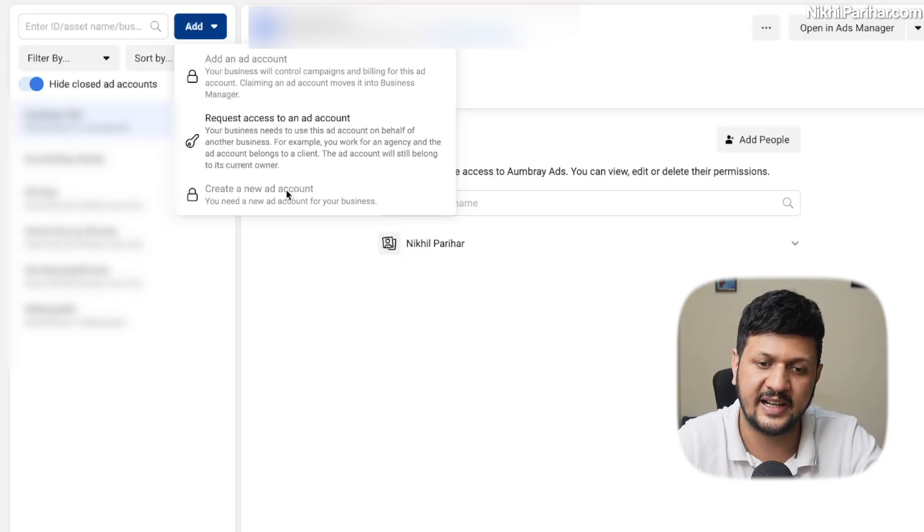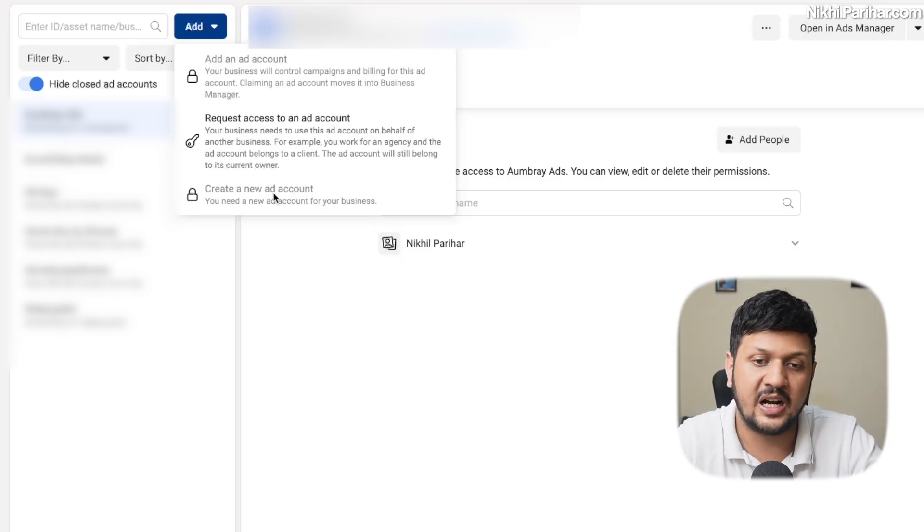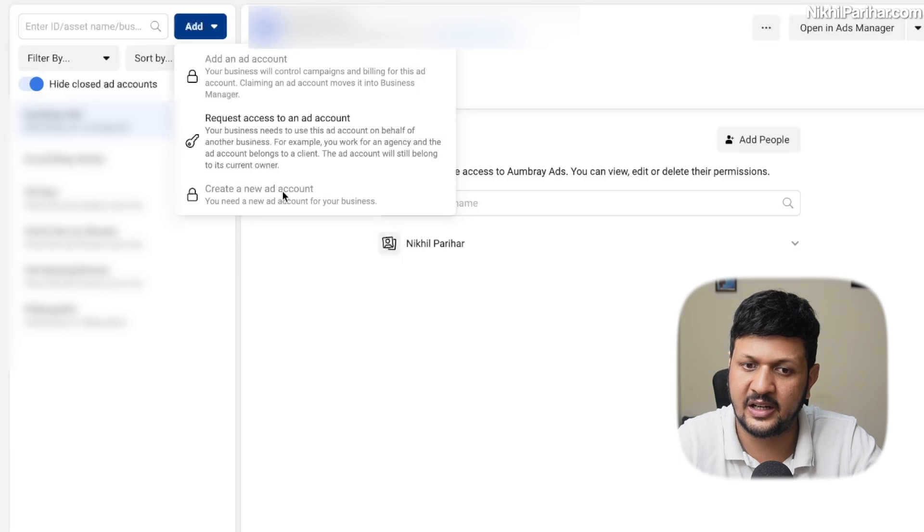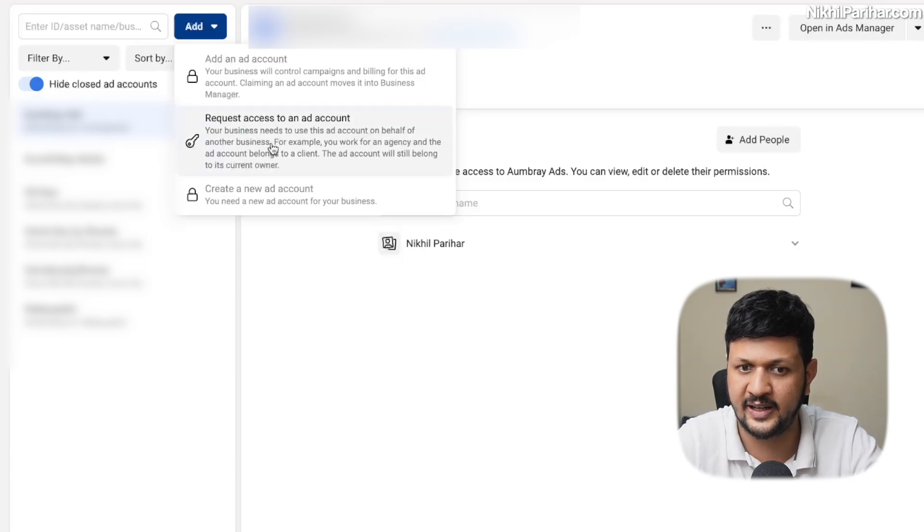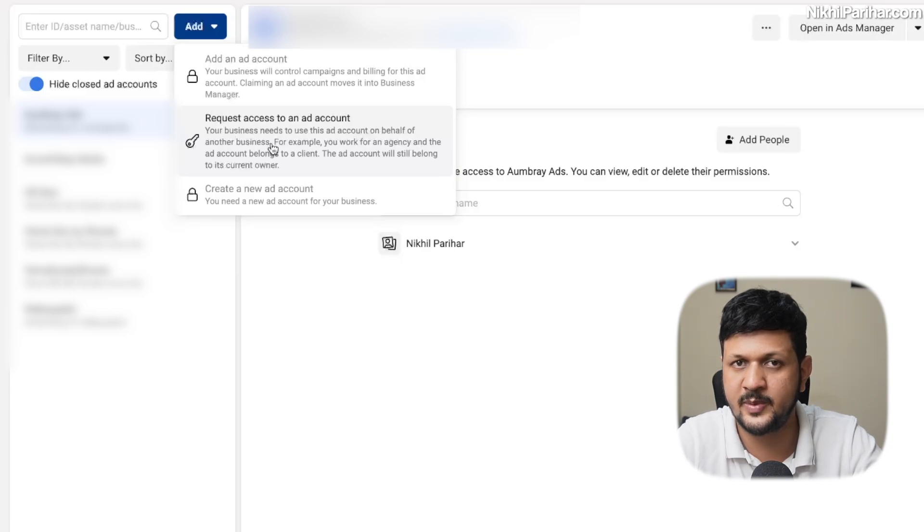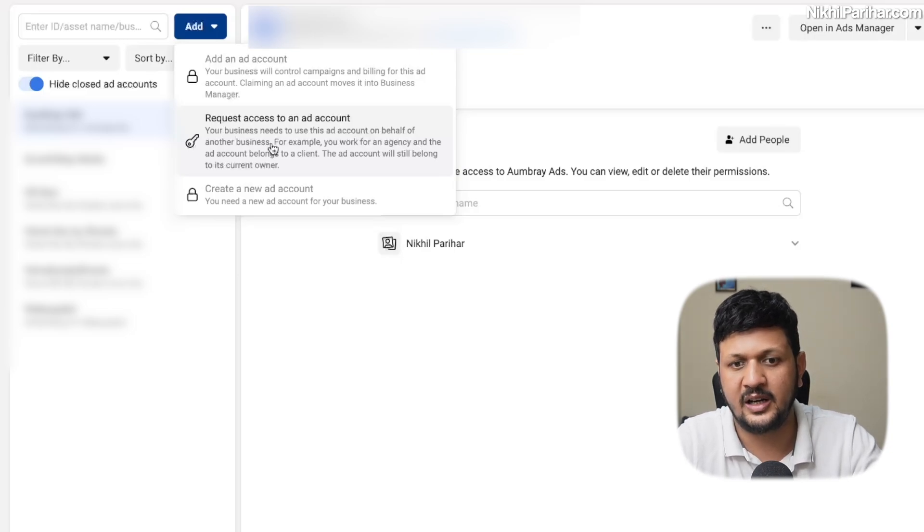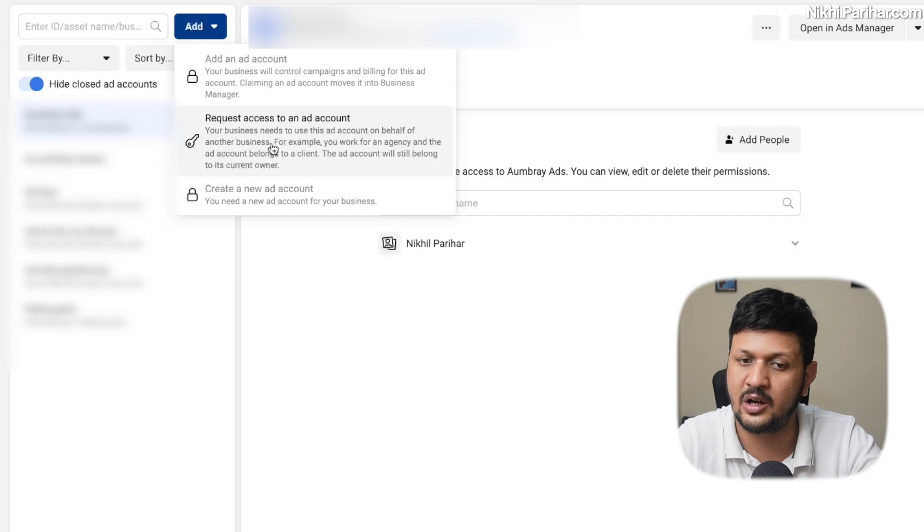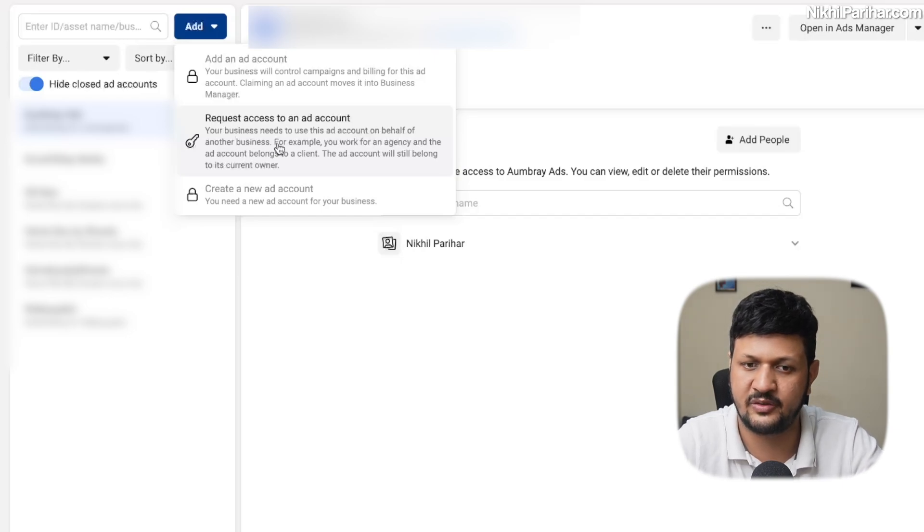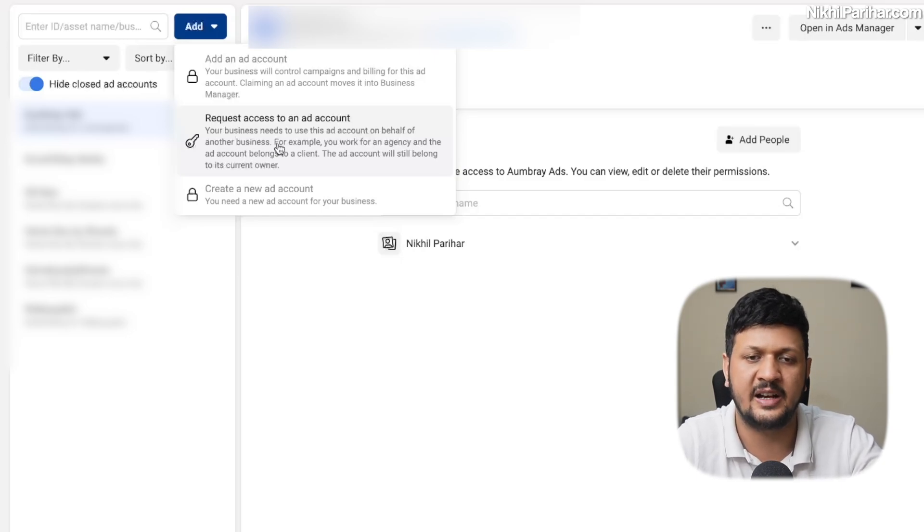I'll show you how to see that as well, but I can't create any ad account. I can request access to ad account, so there is no restriction on that, which means if I have a client, I have onboarded a client. I need to request his ad account. I can request it from him and it can be multiple numbers.